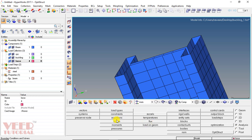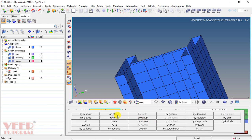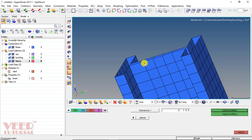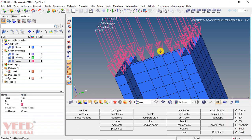Click return, go to analysis, and go to the force option. The magnitude of force will be 0.03125. Press enter. Direction is Z and the magnitude will be negative, so insert negative 0.03125 and press enter. Select the nodes option, click on plane, select the first, second, third, and fourth nodes, click on entities, select create, and go to return. The total load of 1 Newton is now applied.